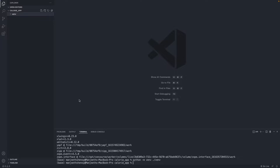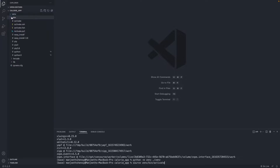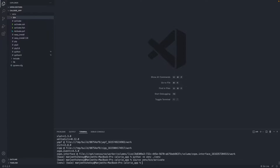We need to work inside this environment, so we need to activate the virtual environment. The command is 'source venv/bin/activate'. Once I click Enter, I'm inside the virtual environment — you can see it now says 'venv' in the prompt, whereas previously it said 'base'. So right now we are in the virtual environment, which is good.